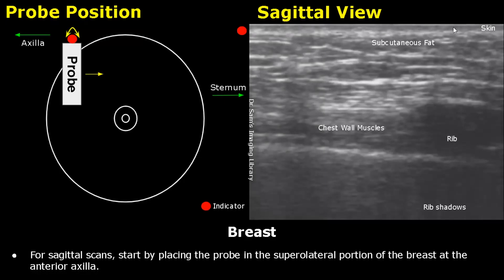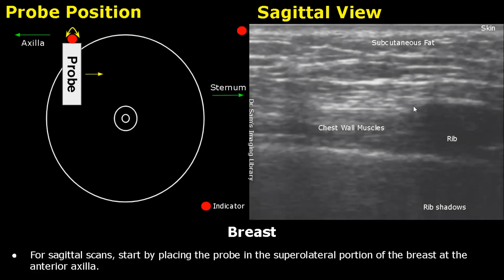In the image formed, the topmost hyperechoic layer is the skin. Below the skin is the hyperechoic subcutaneous fat. These small hyperechoic lines are the Cooper ligaments. Below the fat layer is the fibroglandular tissue, which has mixed echogenicity. Below this layer is the retromammary zone — in most cases it is compressed when we apply pressure with the probe. These striated structures are the chest wall muscles.